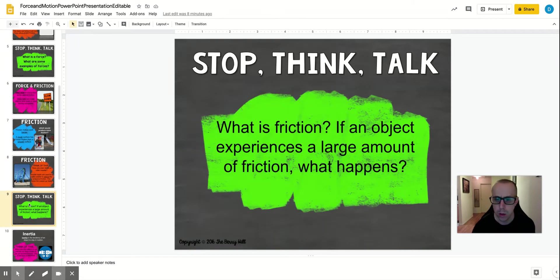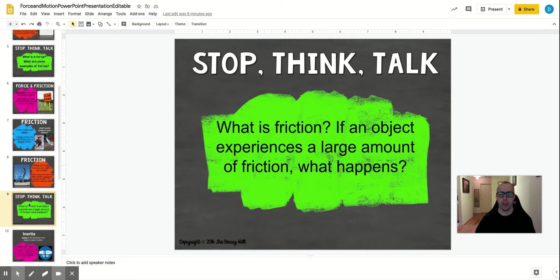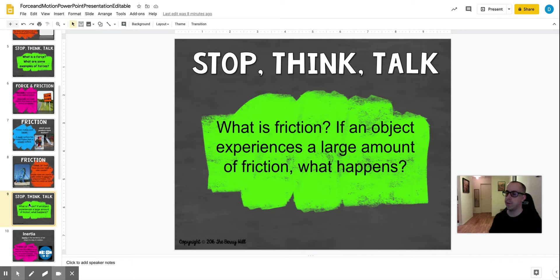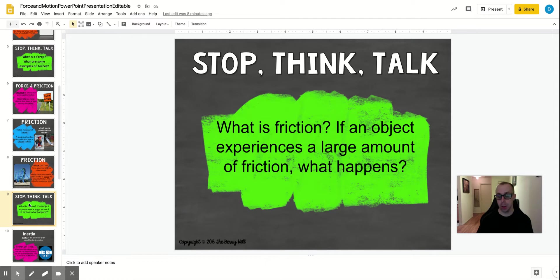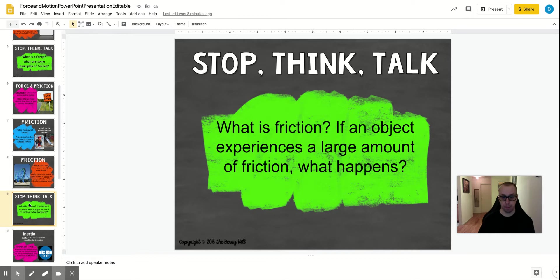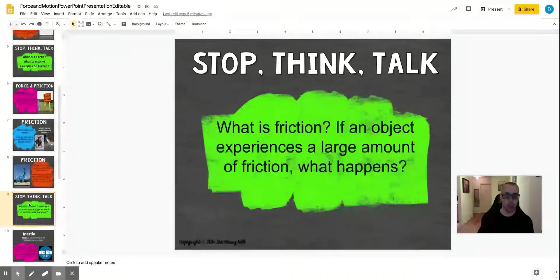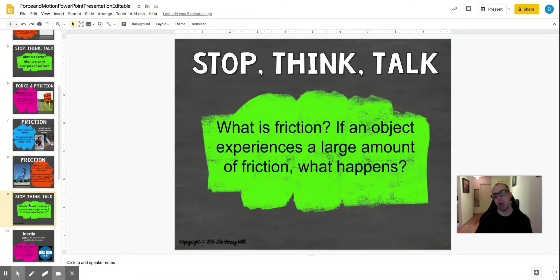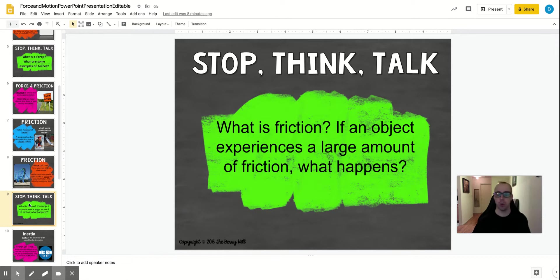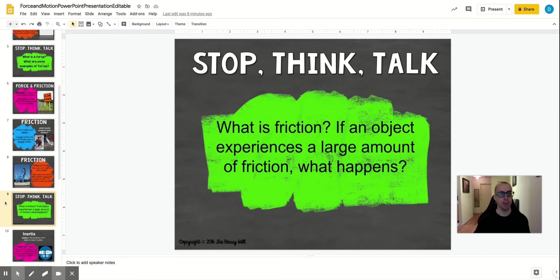So what is friction? If an object experiences a large amount of friction, what happens? So friction is a force that reduces motion or stops motion. So when there is a lot of friction, a large amount of friction, it is more difficult for an object to move. So that's what friction is. The less friction, think about the bowling alley, very little friction, so that ball can travel along the bowling alley very quickly and smoothly. And the oil that they use reduces the friction even more.